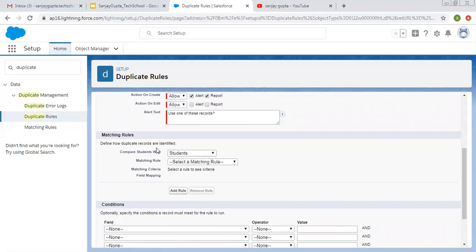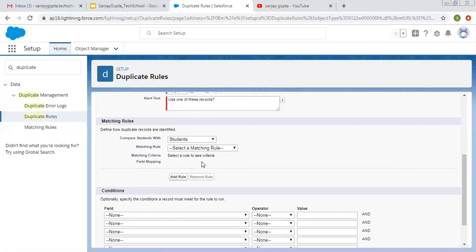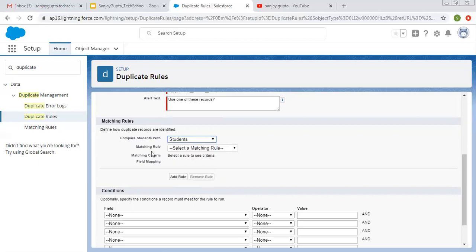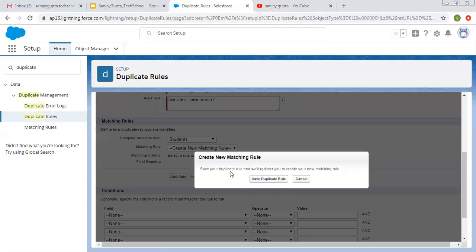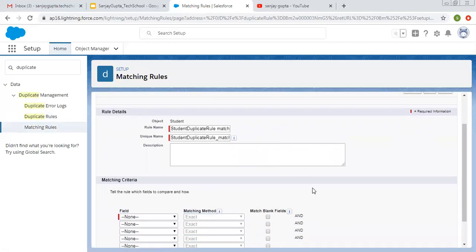Next, we need to select a matching rule to define how duplicate records are identified. The label says compare students with other records, and I am selecting the Student object. Since we don't have any matching rule yet, I am selecting create new matching rule. Before that, we need to save this duplicate rule, so I am clicking on Save. Now it is opening the matching rule creation page.